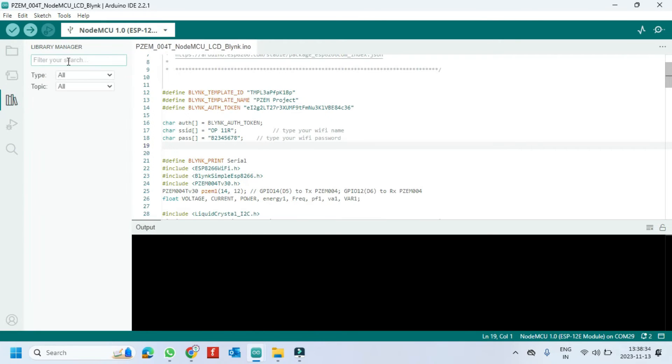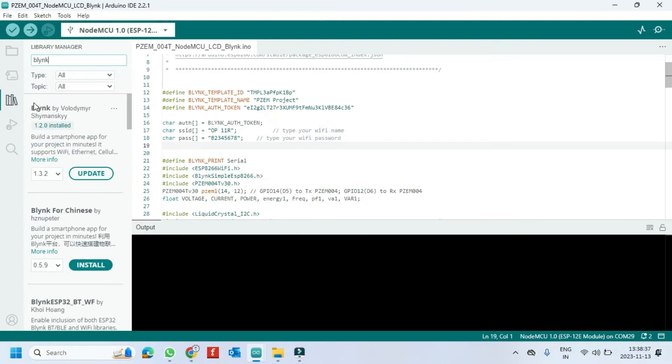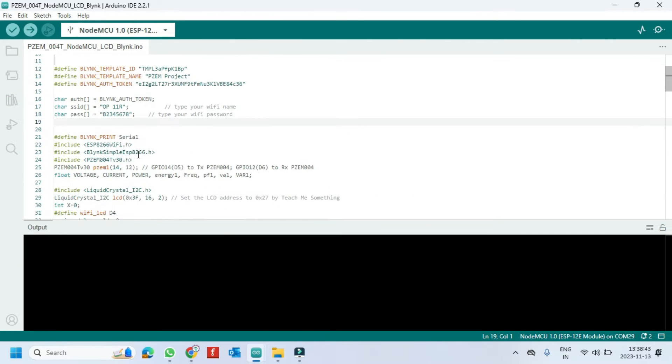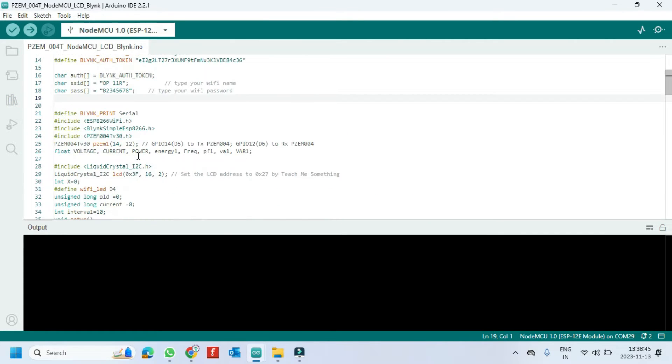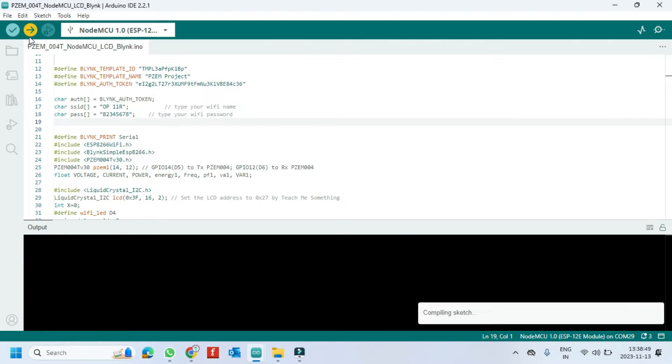Open Library Manager. Install the library. Click Upload button to upload program to your board.